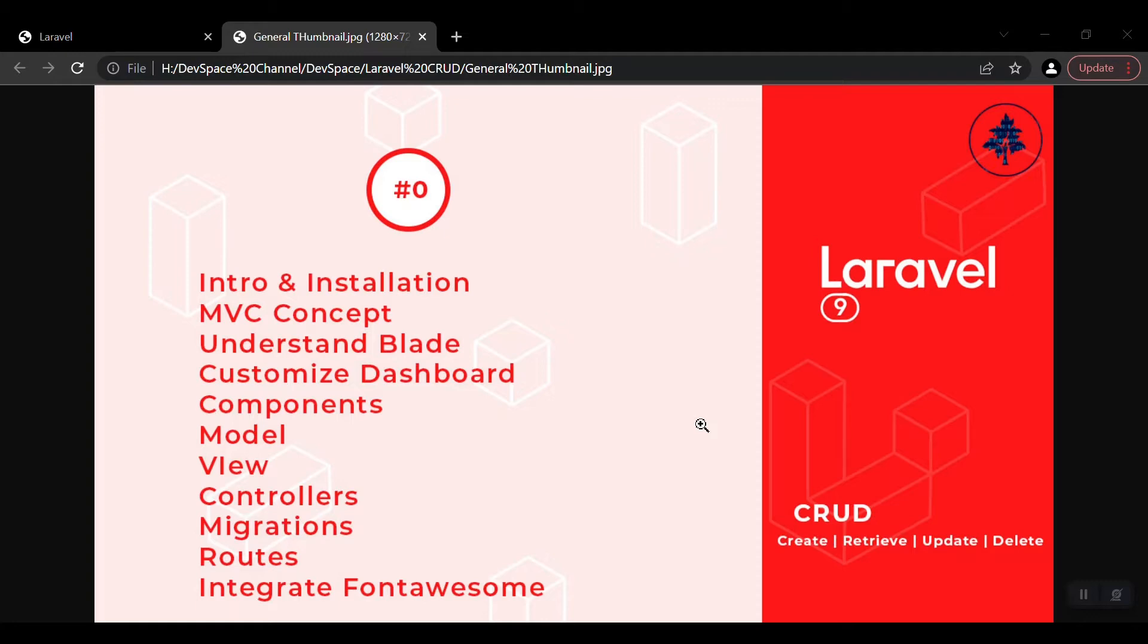We'll understand the Blade templating engine in Laravel, then customize the Laravel dashboard. We will learn about authentication, the components in Laravel 9, and what is a model.